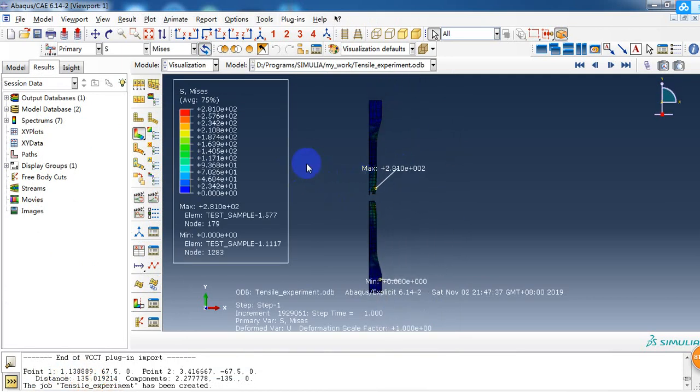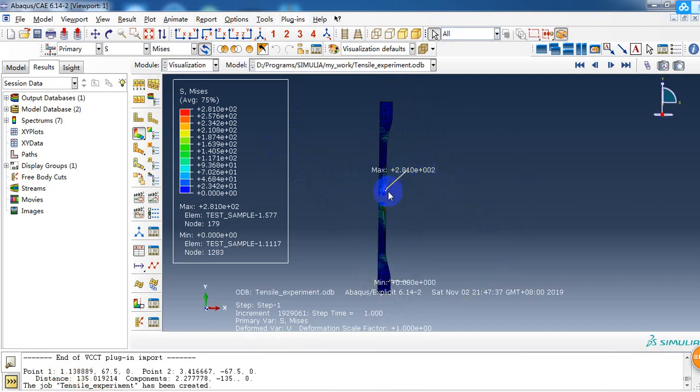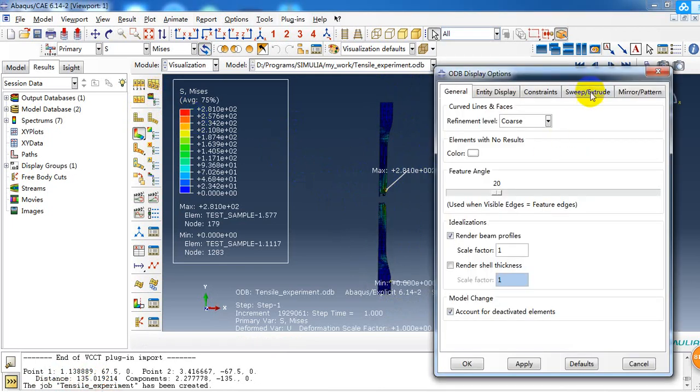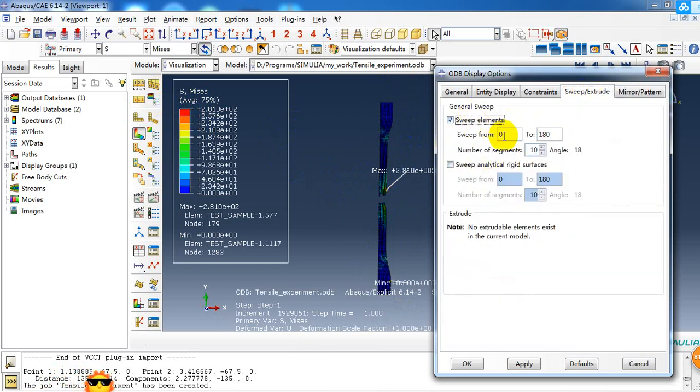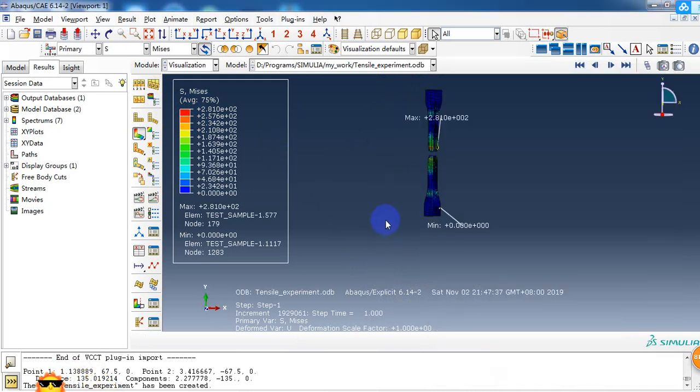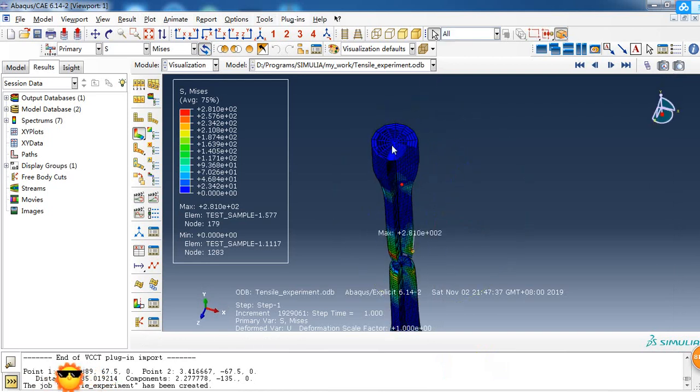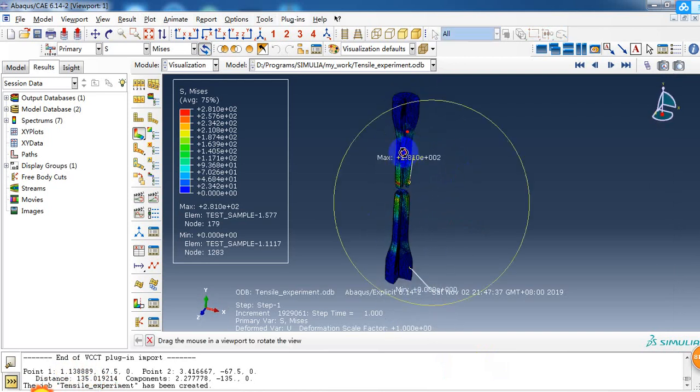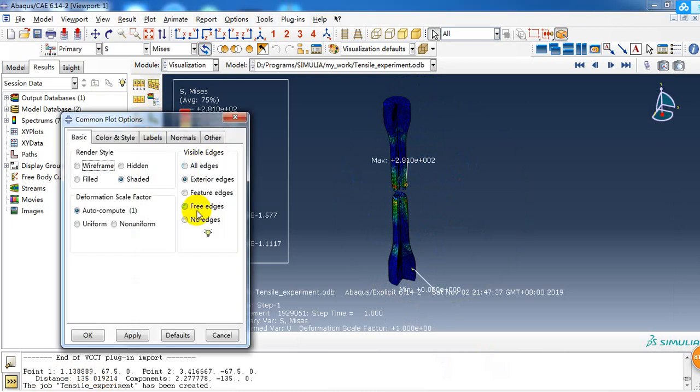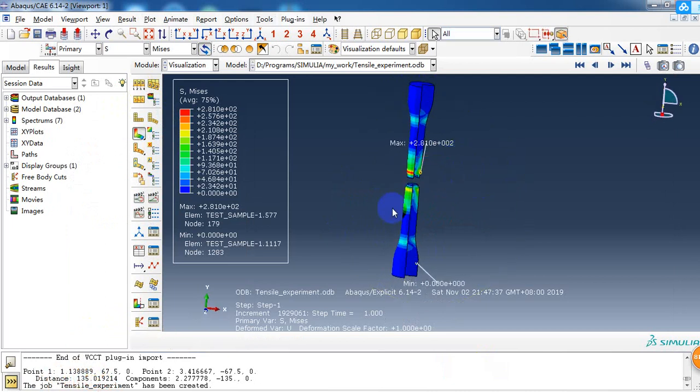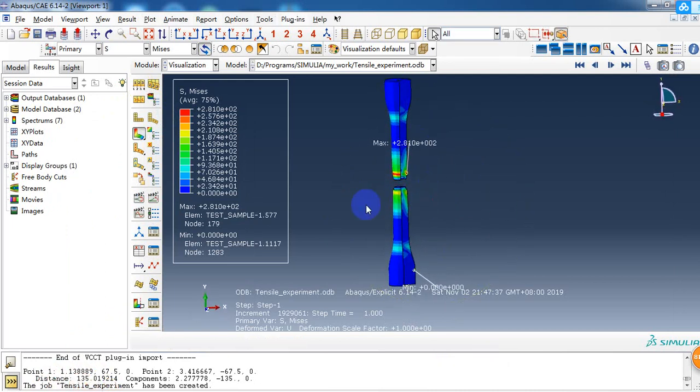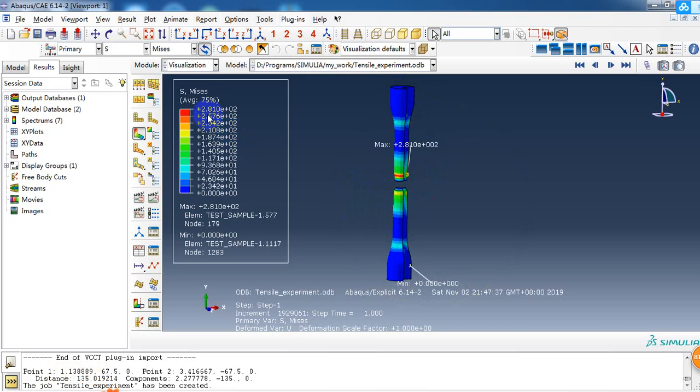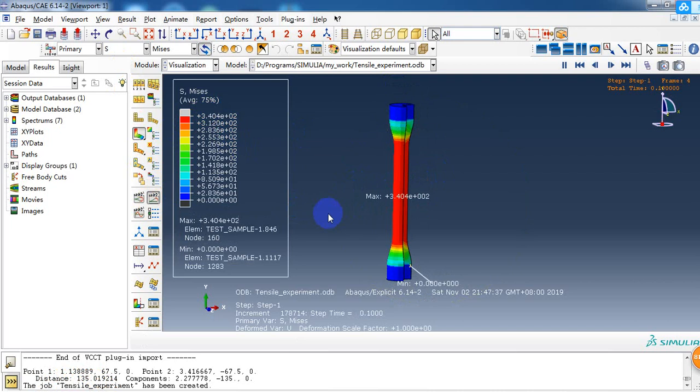Here we see the 2D model, and we can propagate with the sweep function. Here we can see this sample in 3D dimension, and we can get rid of the mesh lines so we can see more clearly. Then this is the stress contour, and we can see the animation.